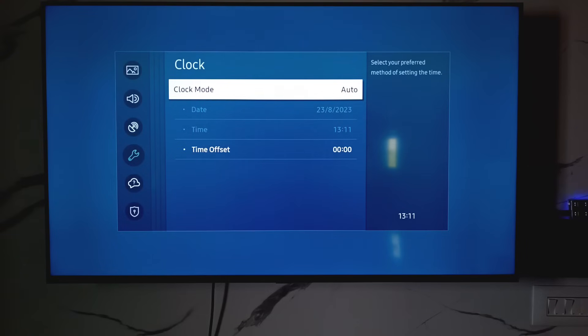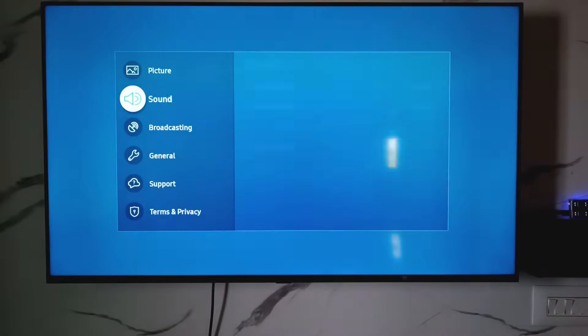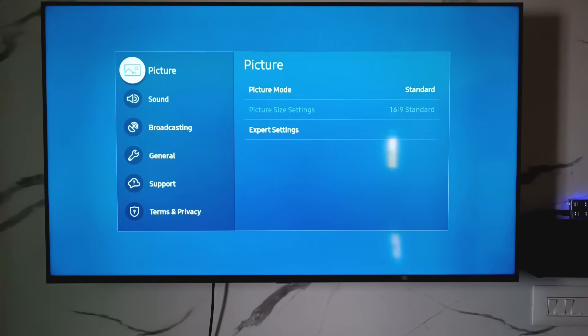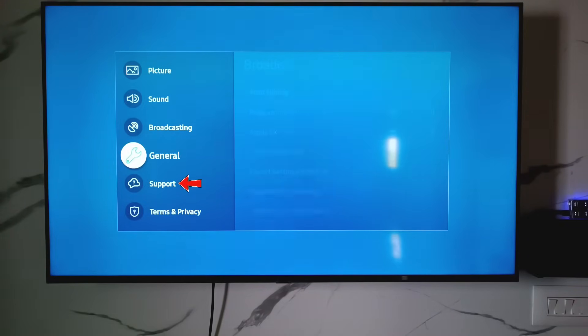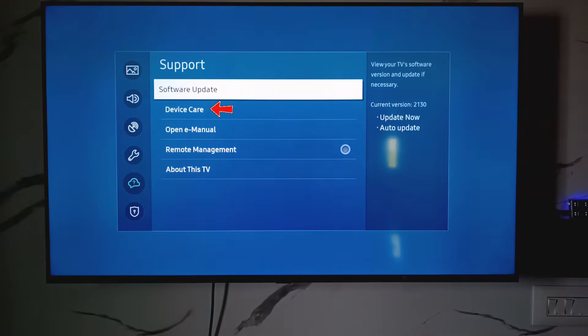Once you check it, then go back to the settings main menu. Next I try to access support settings and click on device care.